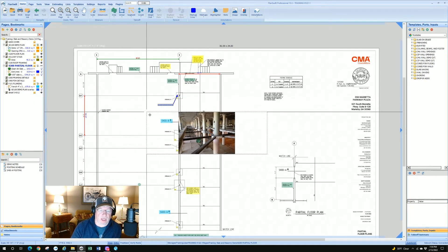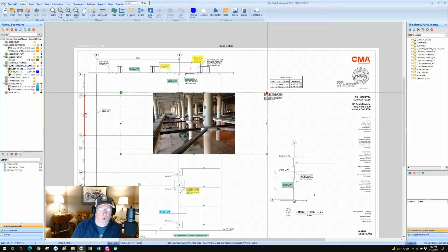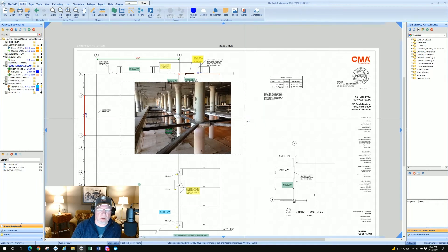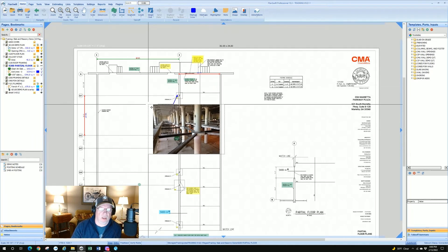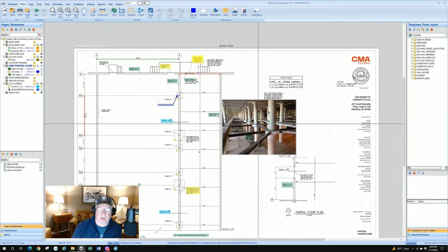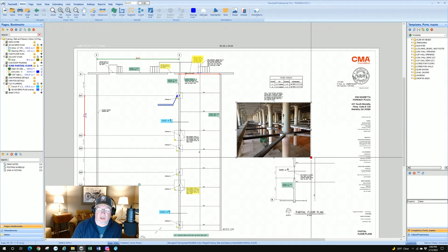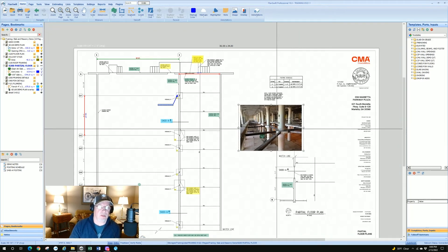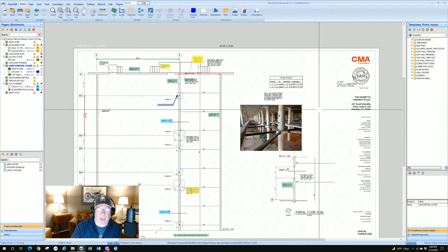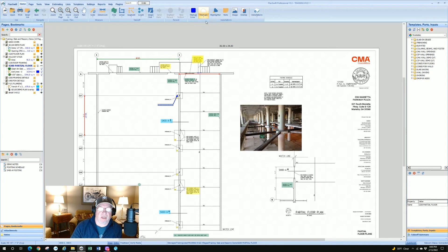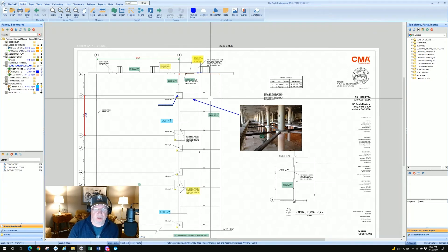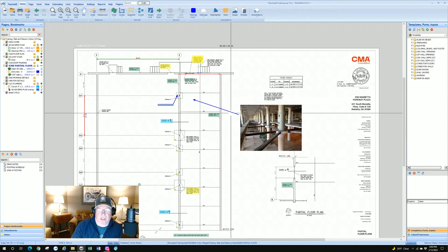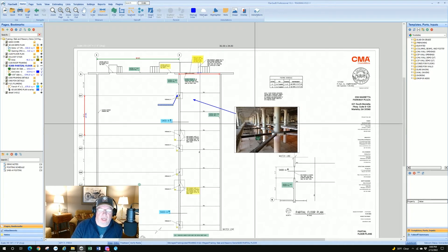PlanSwift creates resize handles for you. If you click one of the corners it resizes proportionally; if you click the side handles it changes only that dimension. To resize properly, always pick one of the four corners. Keep in mind images are not transparent like markups or highlights — they will cover up anything underneath. You can then add an arrow pointing to the relevant area.